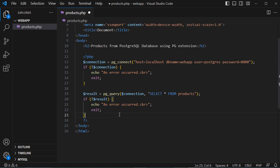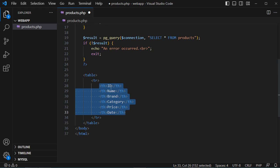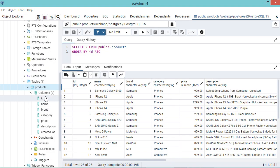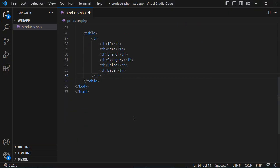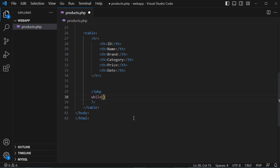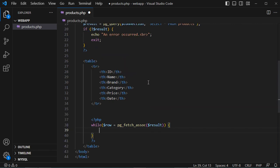Otherwise, we create an HTML table to display the data. We add a header row with six columns: product ID, product name, brand, category, price, and date — corresponding to the columns of the products table in the database. Then we use a while loop: while there is a new row from the products table, we read it using pg_fetch_assoc(), passing the result variable, and display the row data.